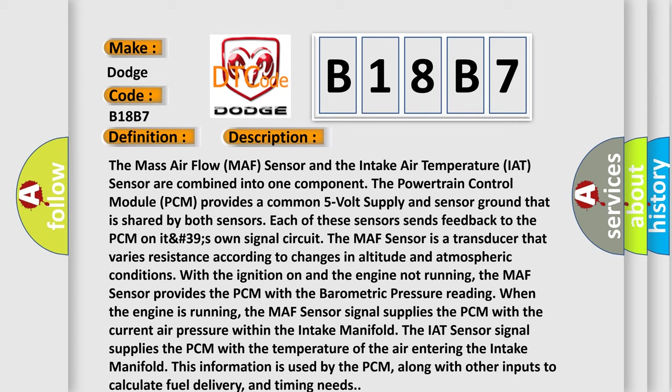When the engine is running, the MAF sensor signal supplies the PCM with the current air pressure within the intake manifold. The IAT sensor signal supplies the PCM with the temperature of the air entering the intake manifold. This information is used by the PCM, along with other inputs, to calculate fuel delivery and timing needs.